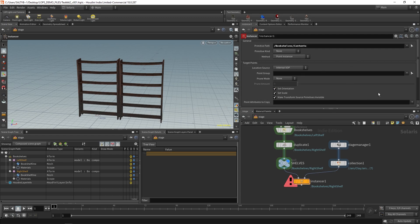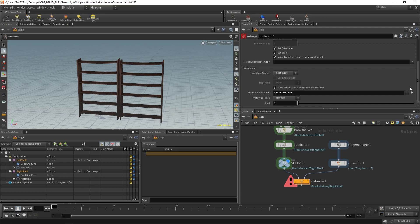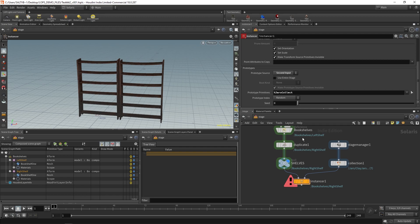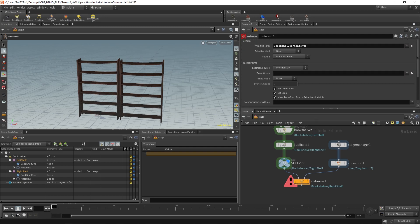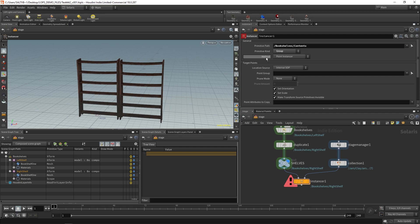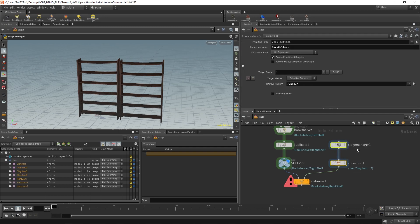We'll leave all this alone here for a second. Go down to prototypes, prototype source. We want to say second input. That is asking you where is the stuff that you want to instance. Primitive kind, which is I believe up here. We want to say group. That's going to say what kind is the stuff that's being instanced.